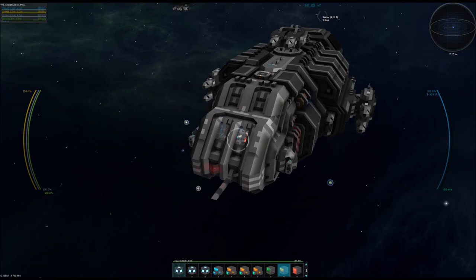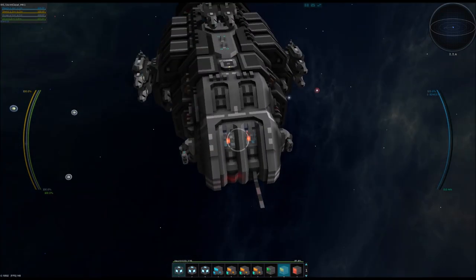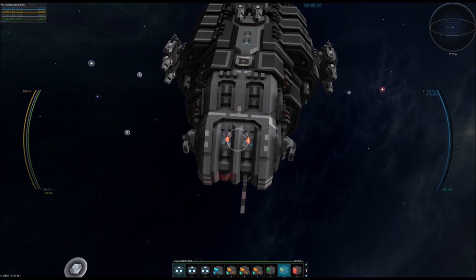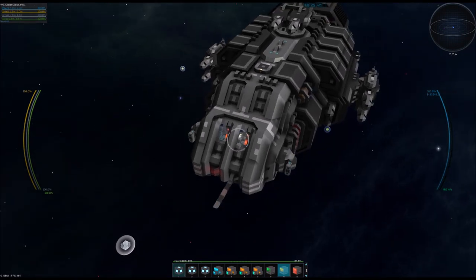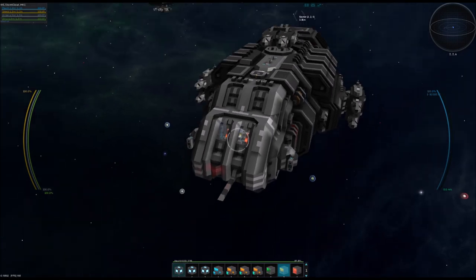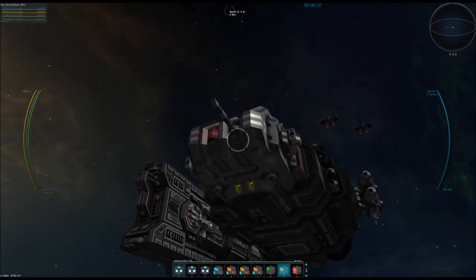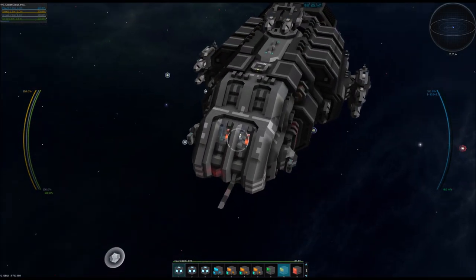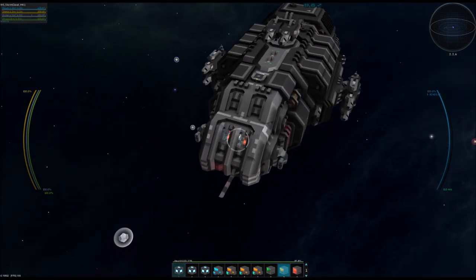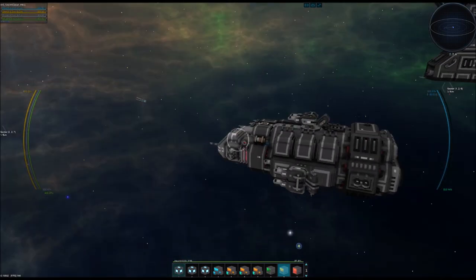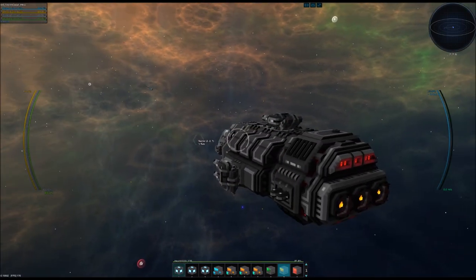Basically when I started designing a ship, I wanted to have a specific role within a fleet, or if it is a standalone ship, to have the features that it needs to survive or complete its assigned task. And because of that, this ship is heavily designed around its weaponry and a couple of other abilities it has.